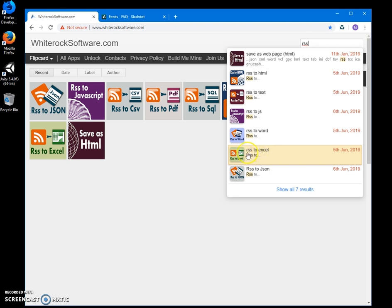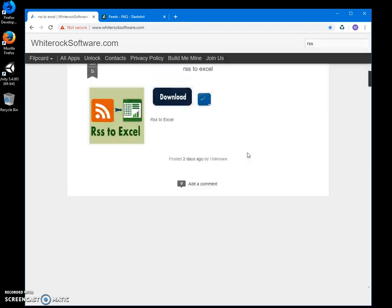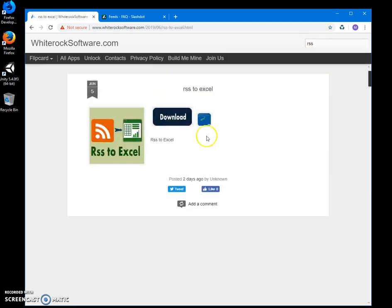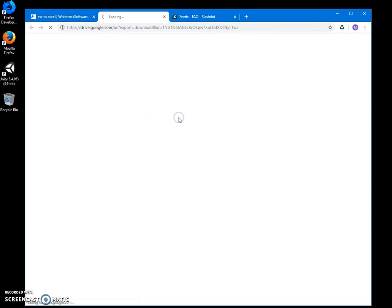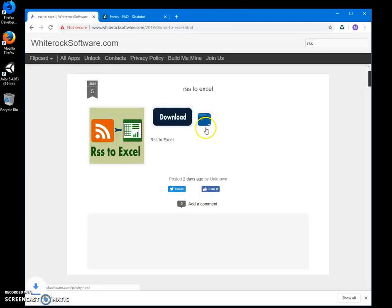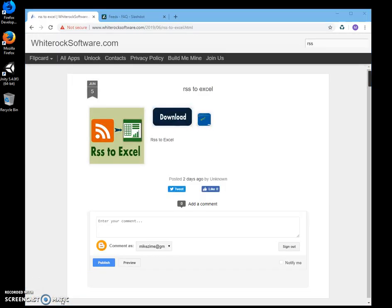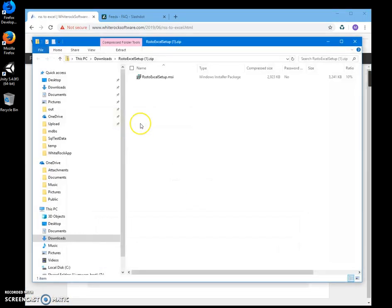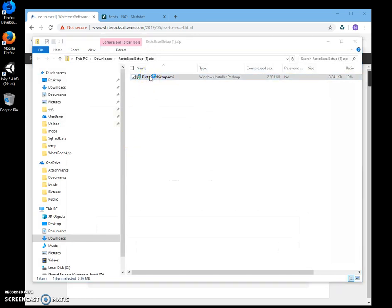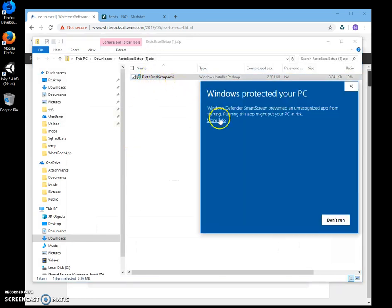Here is RSS to Excel. I will click on it to load the page, double-click on the load button, then click on download archive, and just double-click on the MSI to start the installation process. Click on more info.